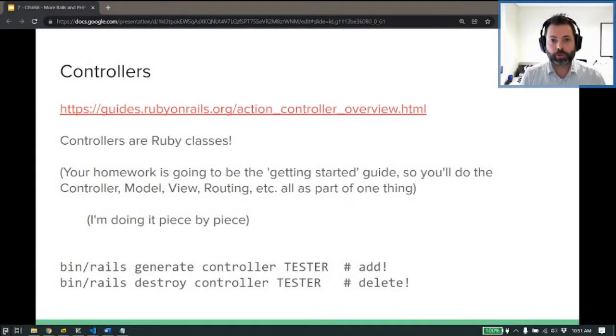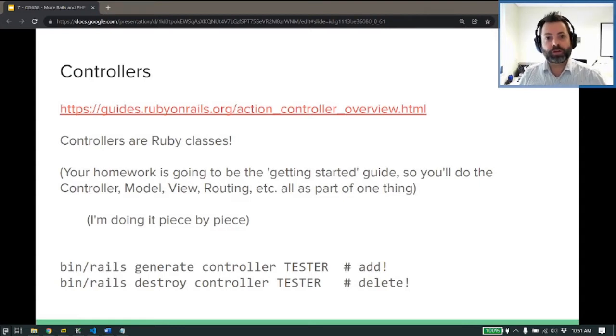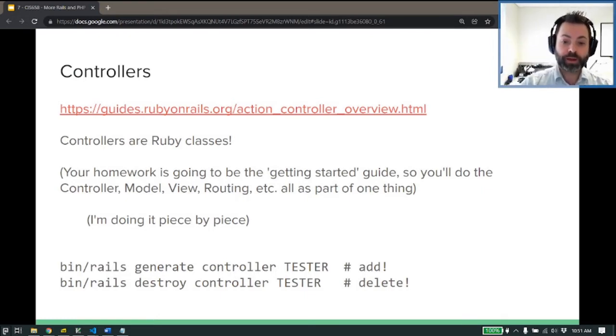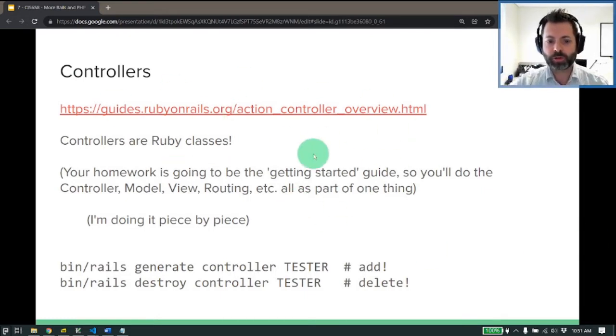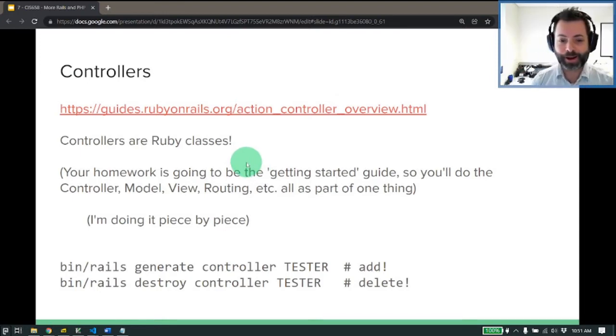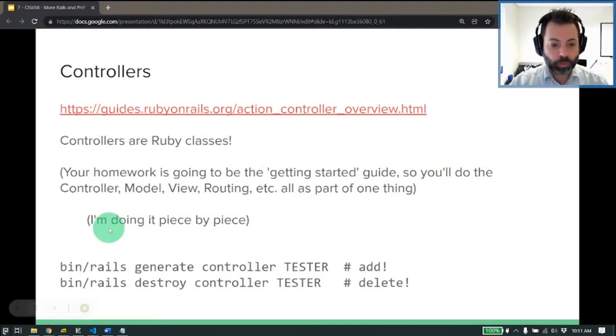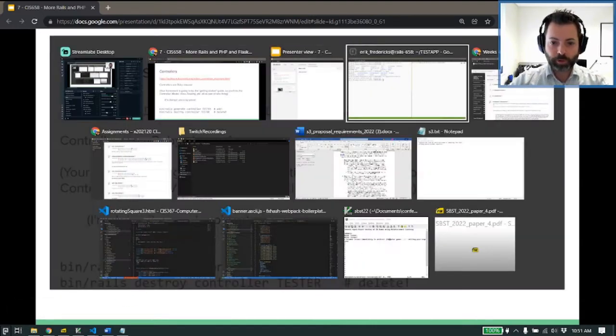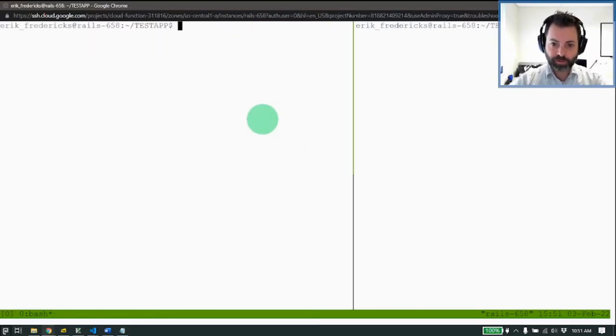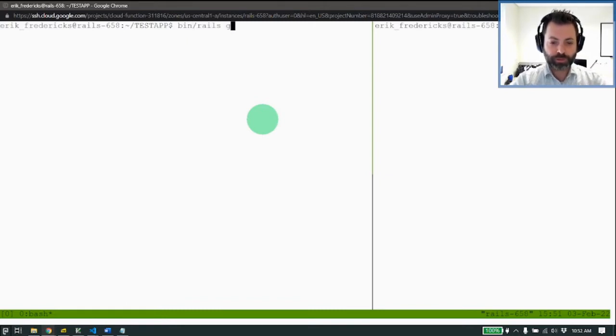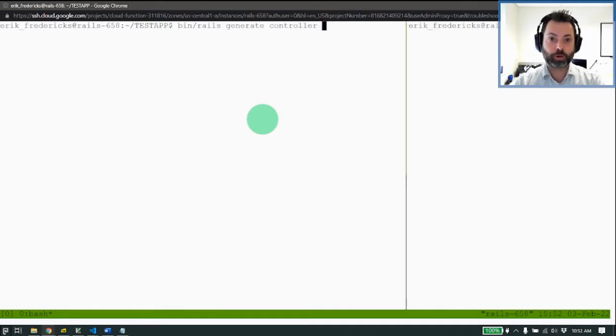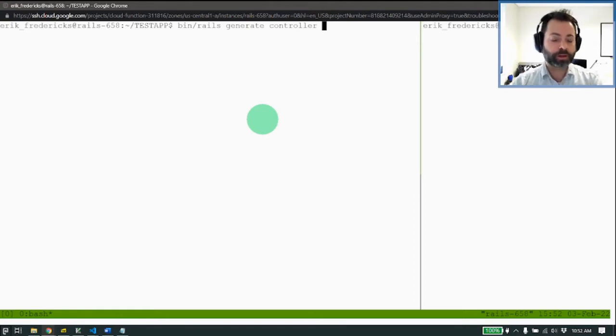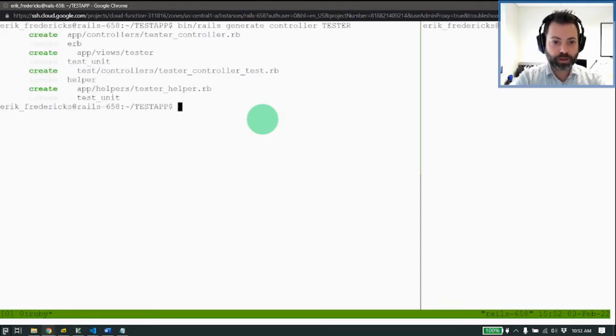So now what we're going to do is play around with controllers a little bit. So if you remember, controllers are just Ruby classes. They're going to inherit from a base class, which you'll see when you create one. But basically, we're kind of doing this piece by piece as we go. At the bottom are a couple of commands for generating and destroying controllers. Now, if we were to go ahead and clear this out. Bin slash Rails generate controller.